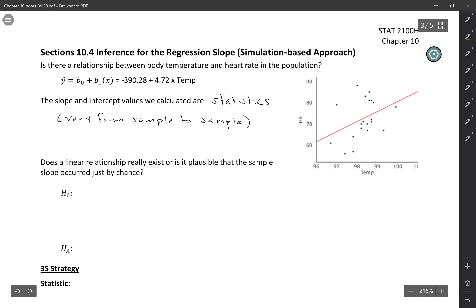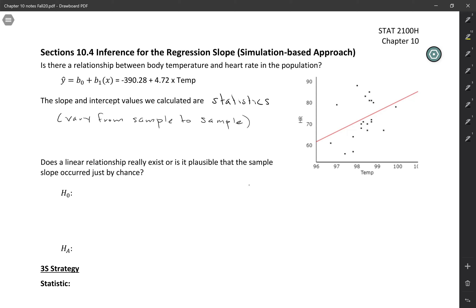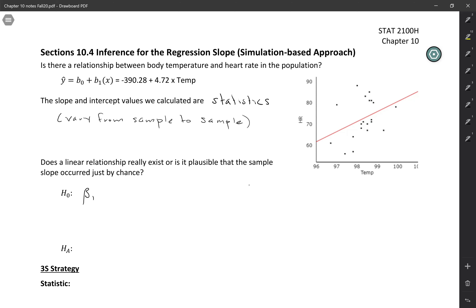So if we want to ask whether a linear relationship really exists, or if it's plausible that this sample slope just occurred by chance, we would need to do a hypothesis test about the parameter. The symbol we're going to use to represent the parameter is beta 1. B1 is the sample slope; beta 1 is the population slope.